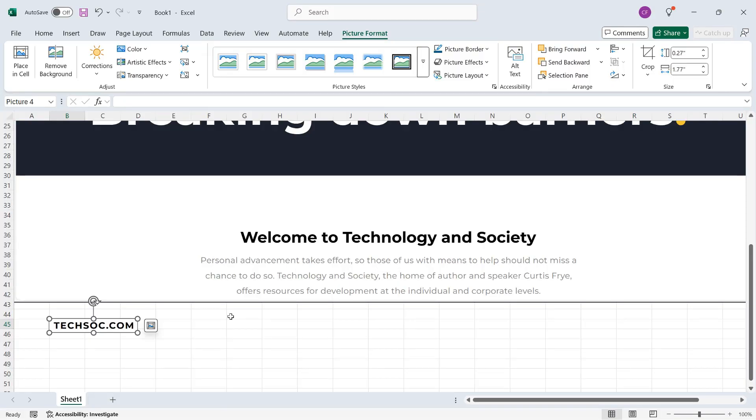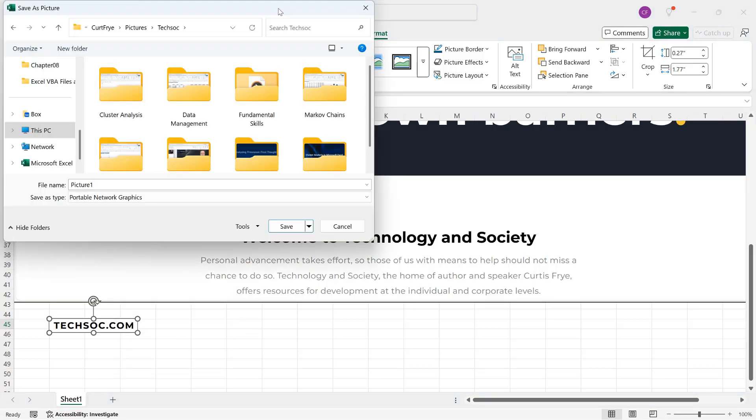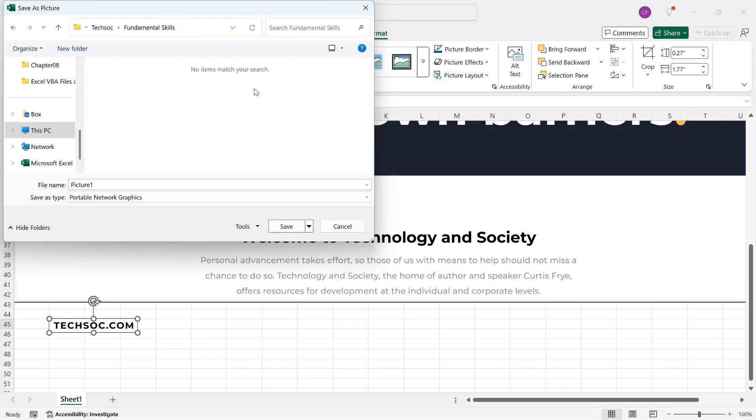And also, because it's an image, I can save it. So if I right-click techsoc.com, the image I just copied, I can click Save as Picture. That will take me to my Pictures folder, and I'm here inside of my TechSoC folder, and I'll double-click in Fundamental Skills. And instead of Picture Number One, I'll say TechSoC logo.